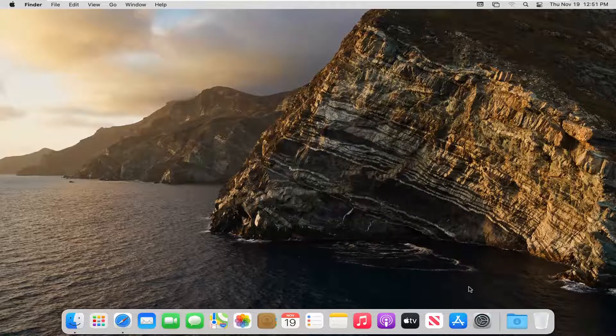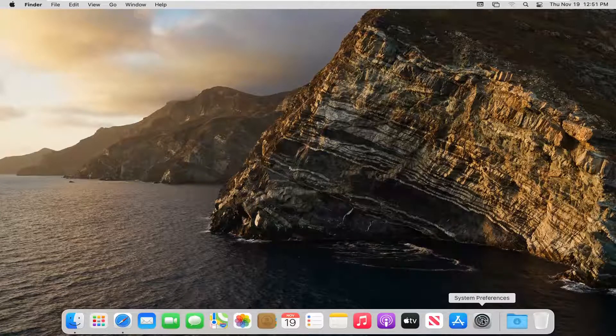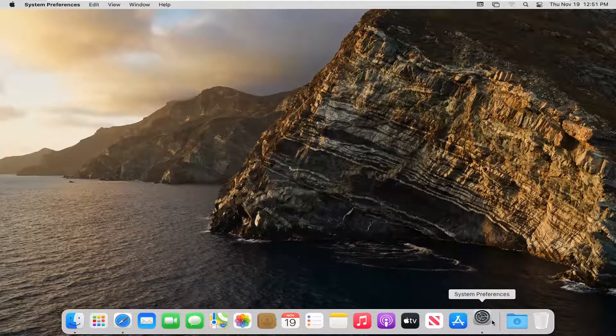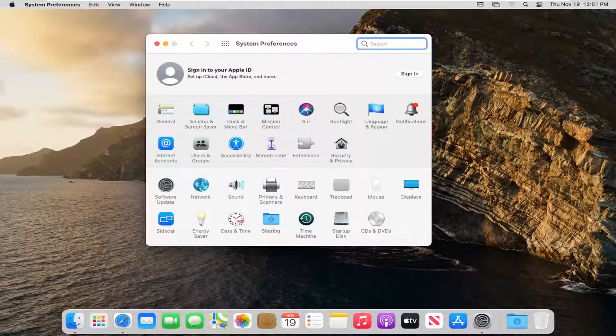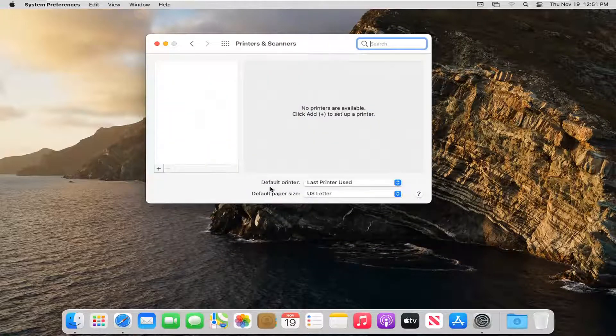Otherwise, open up System Preferences from the dock and left click on that. Select where it says Printers and Scanners and left click on that again. Then select the little plus button.